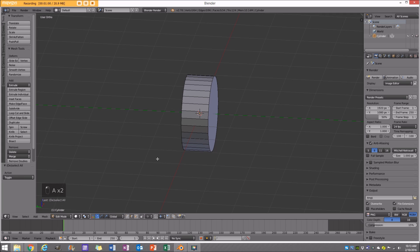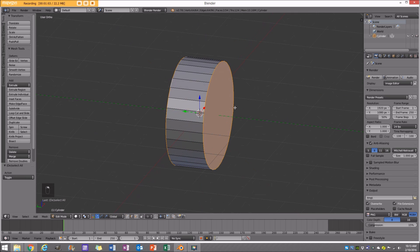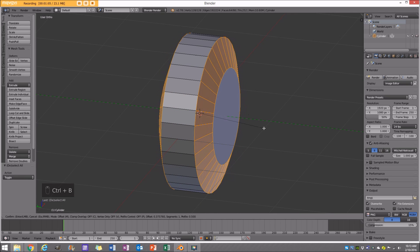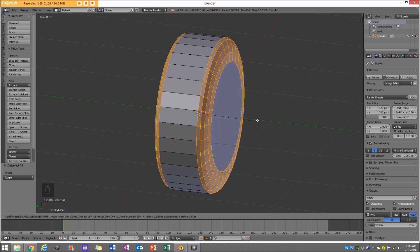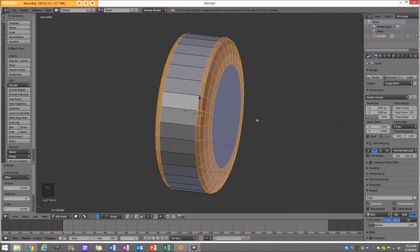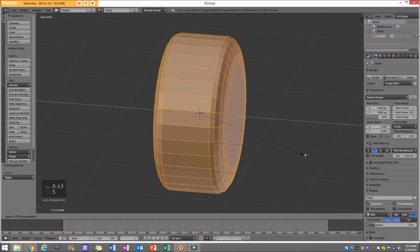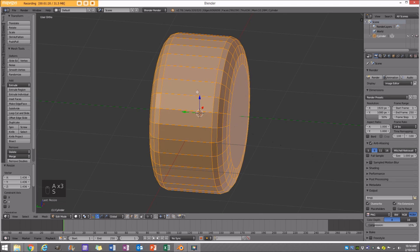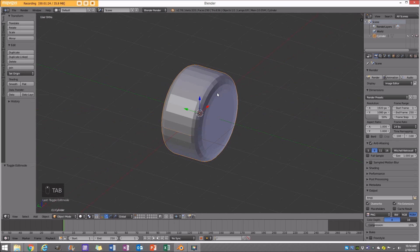I'm going to go to my edge select, select this edge here and this one, and go Ctrl-B to bevel it, pull it in, then scroll the middle mouse wheel to add loops. Something like that looks good. Then select everything, S, Y, a little bit — that's about the thickness I want. It looks good.